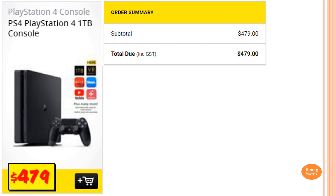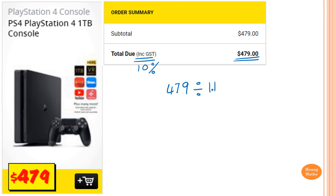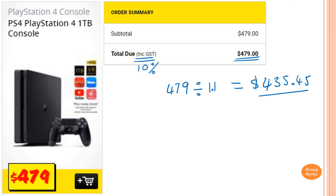We know that the price of this PS4 is $479.00, and of course it's including 10% GST. So we know that we pay 110%. To work out the price before GST, all we need to do is take $479.00 and divide by 1.1, because 110% is 1.1. To come back to the price before GST, we just divide by 1.1. So that gives me $435.45. Therefore the price before GST is $435.45. Thank you so much for watching.